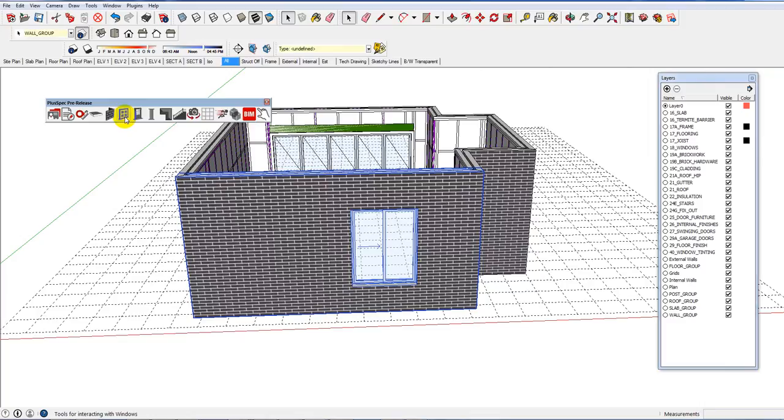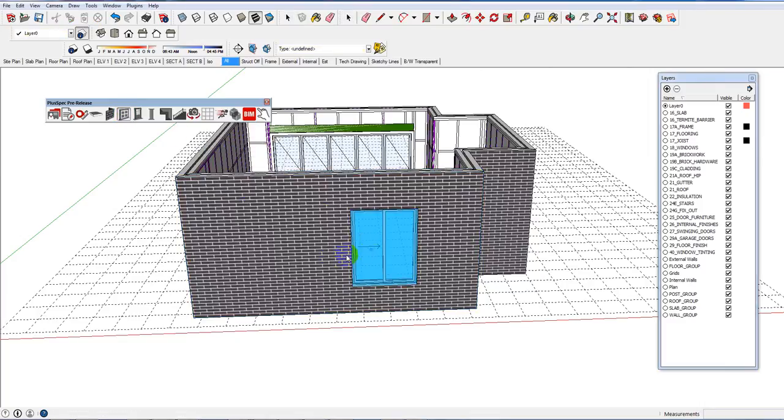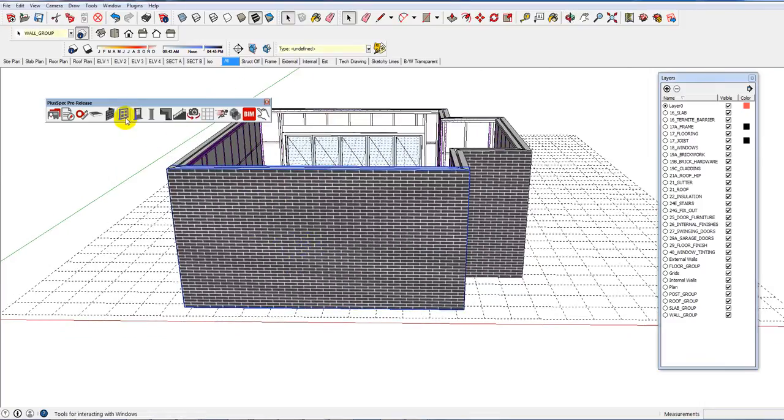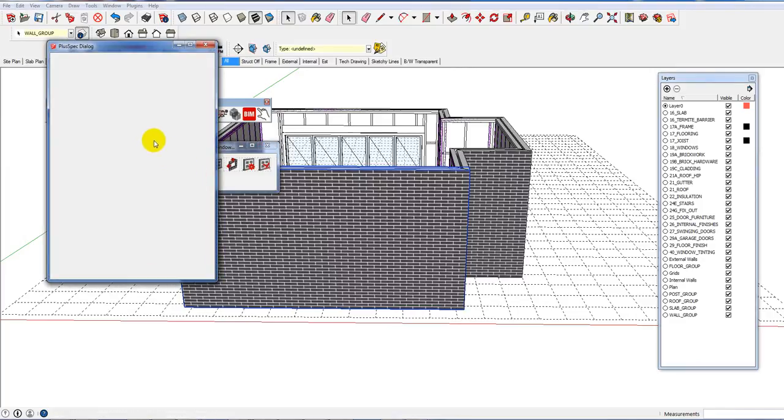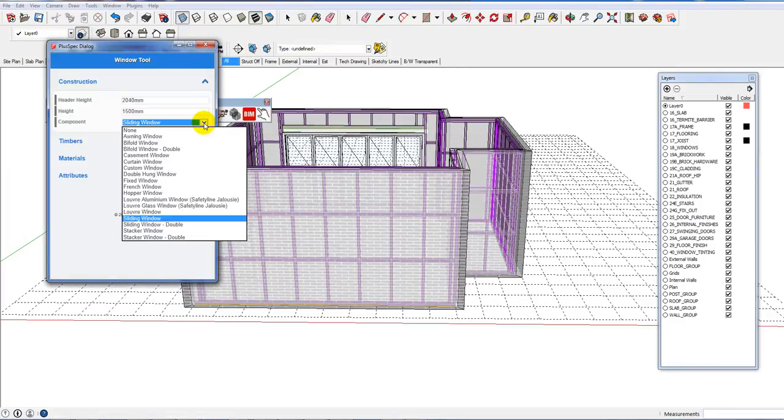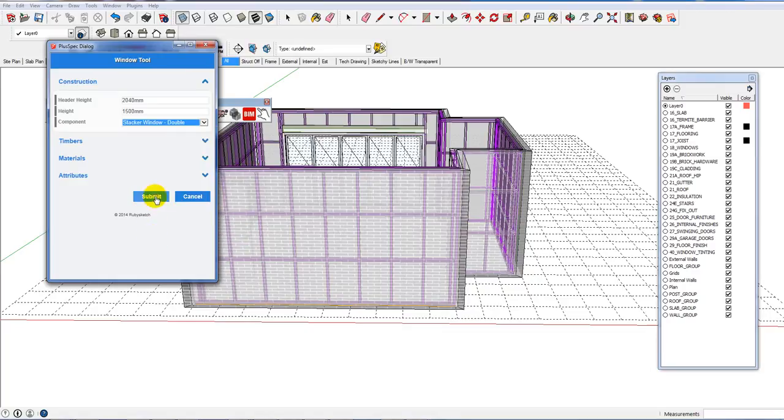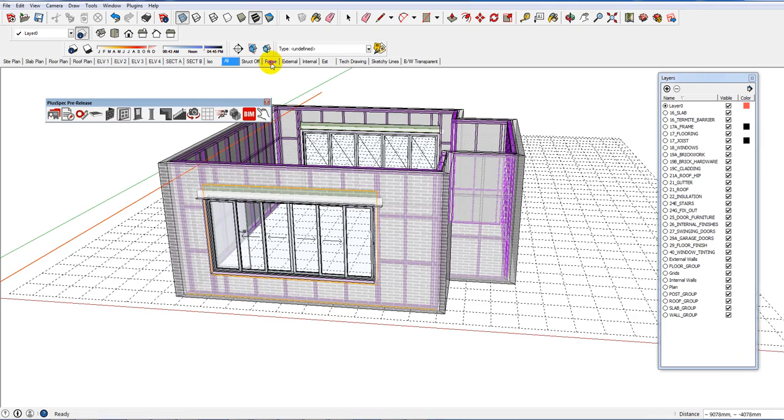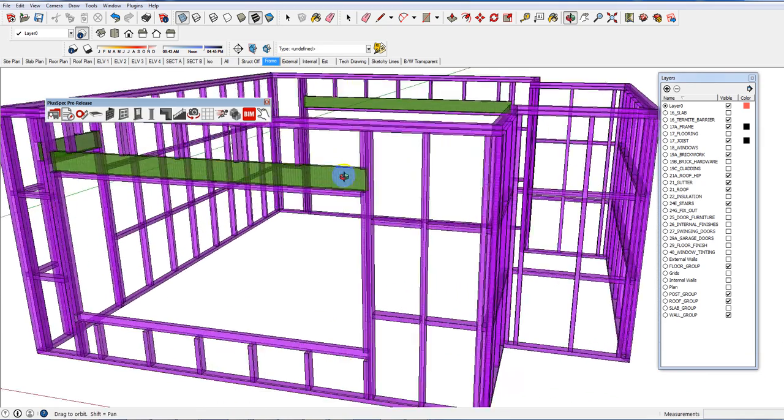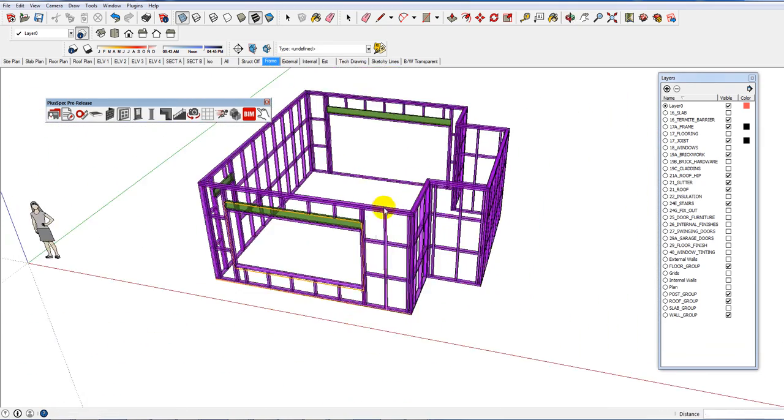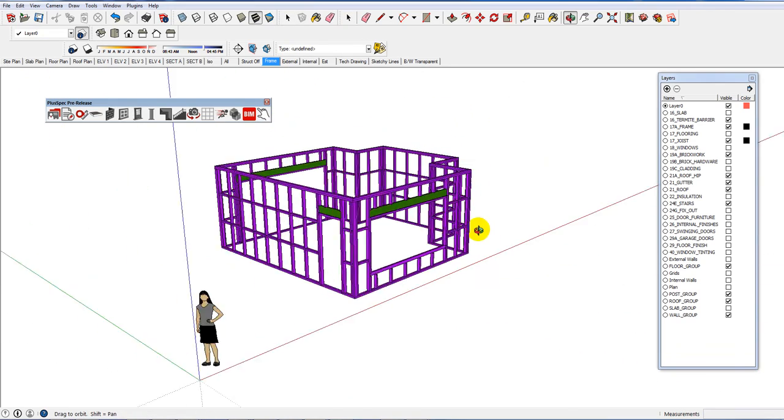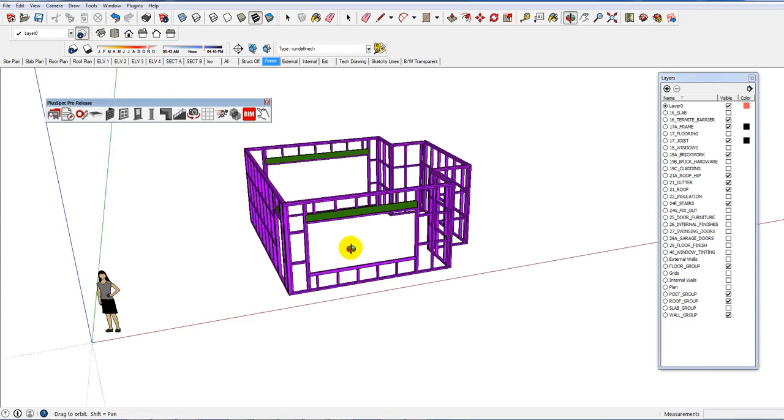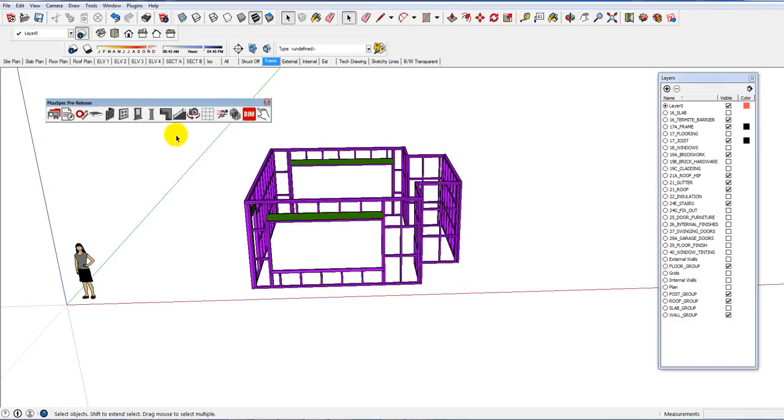These windows here we can delete a window very quickly. We can add a different type of window in or you can edit a window that you've already put in. Say I wanted to go a stacker window. Go back to the frame and have a look at what it did. You put a different size frame in there. We can change the timber types. I could go on and on guys. But I'm going to make this short so you don't get too carried away with it.